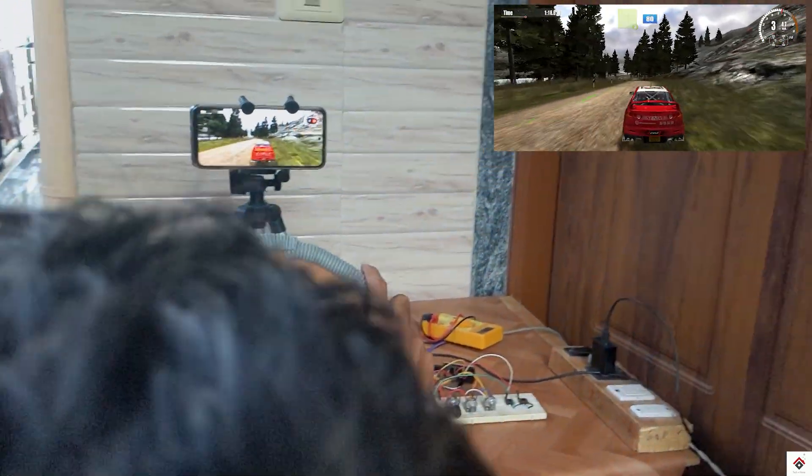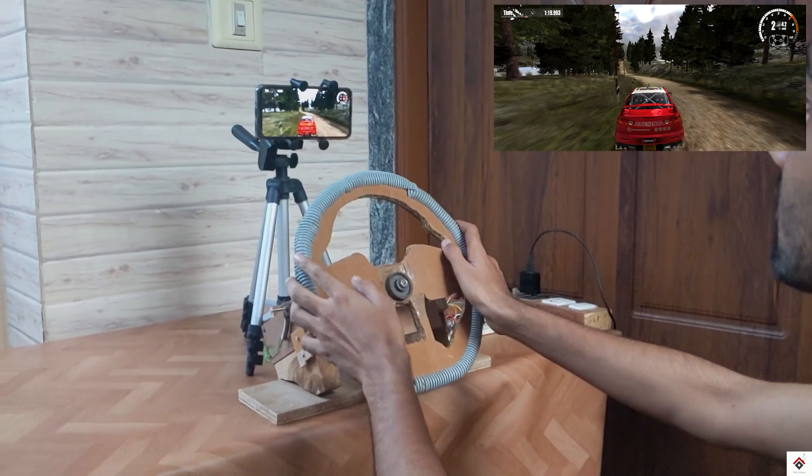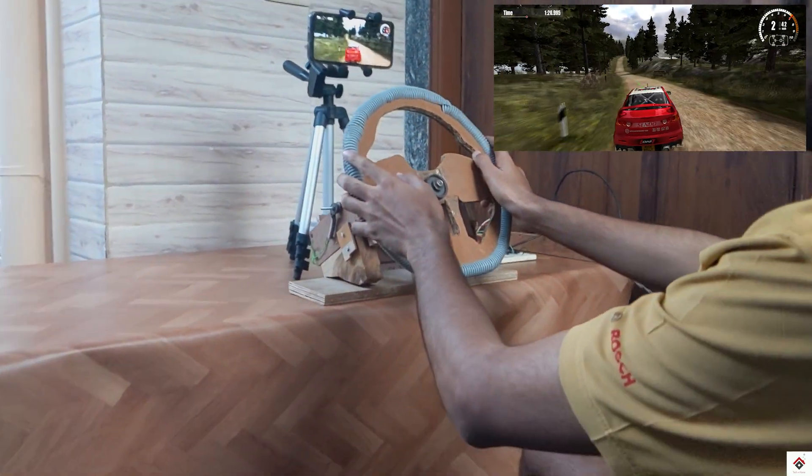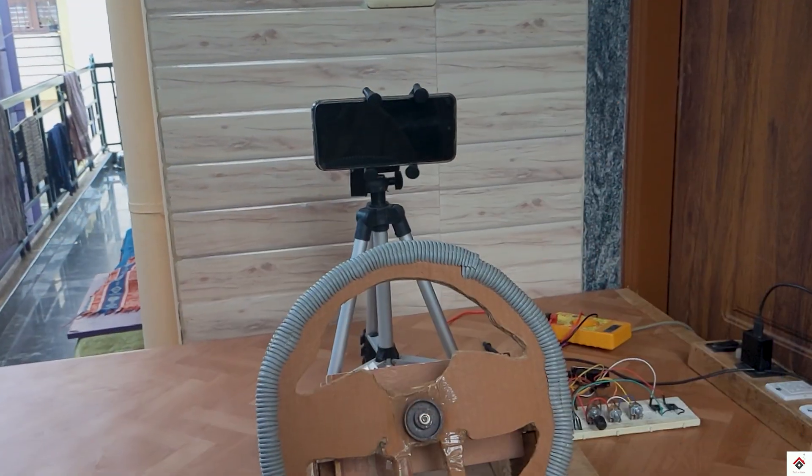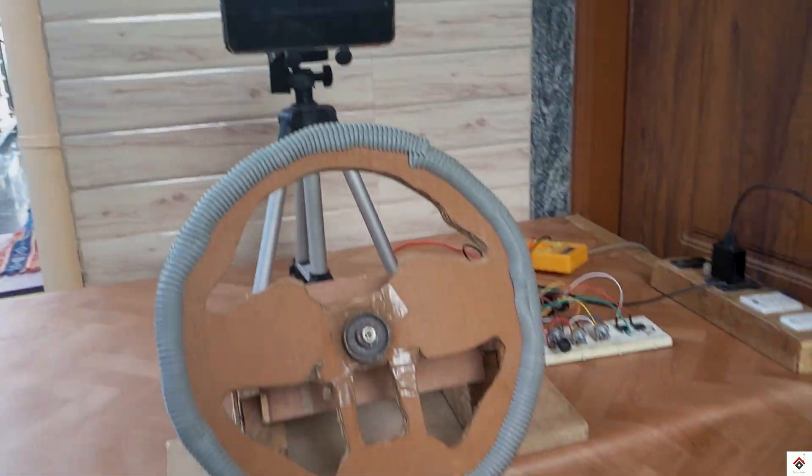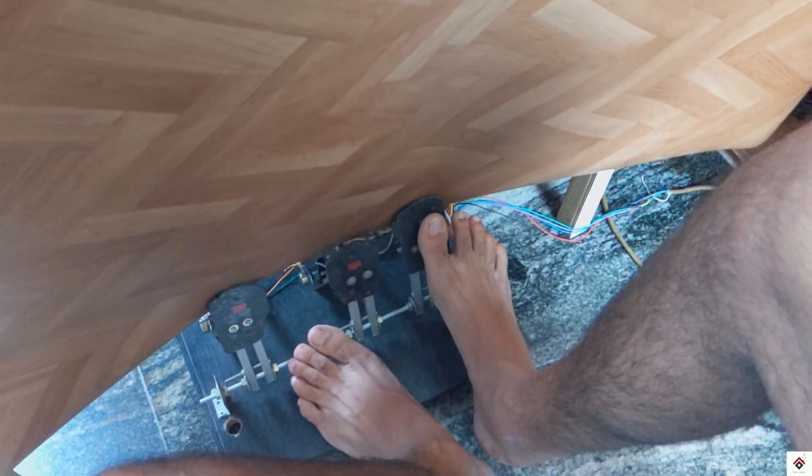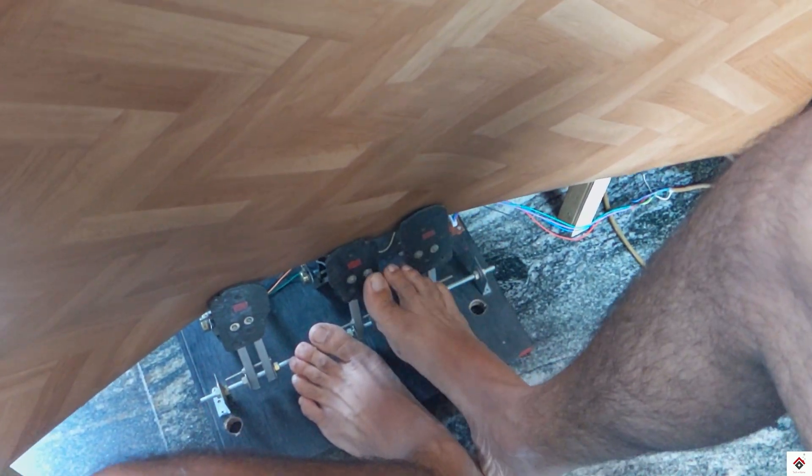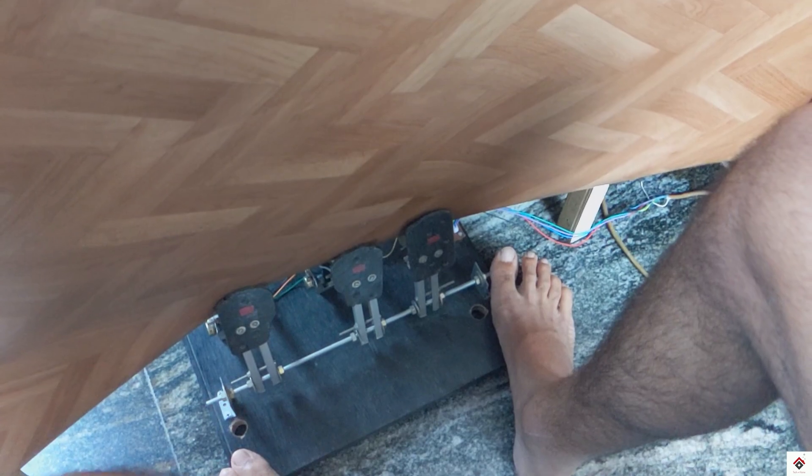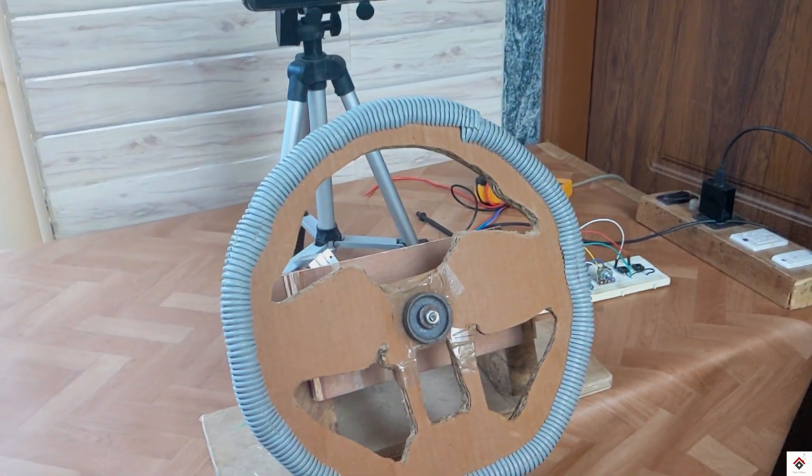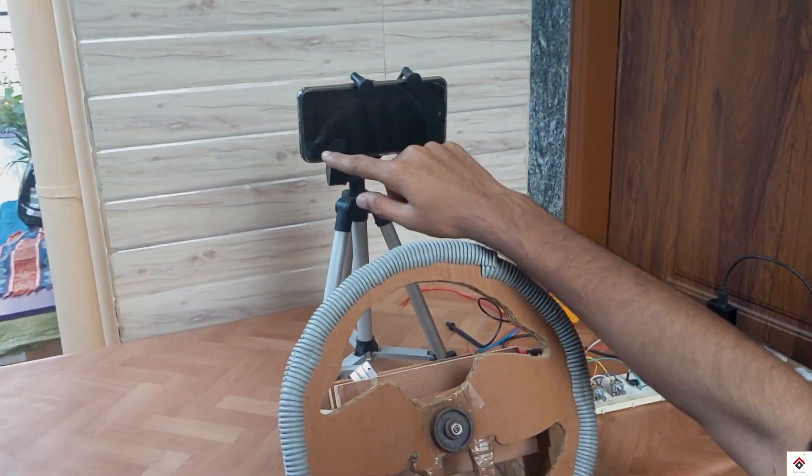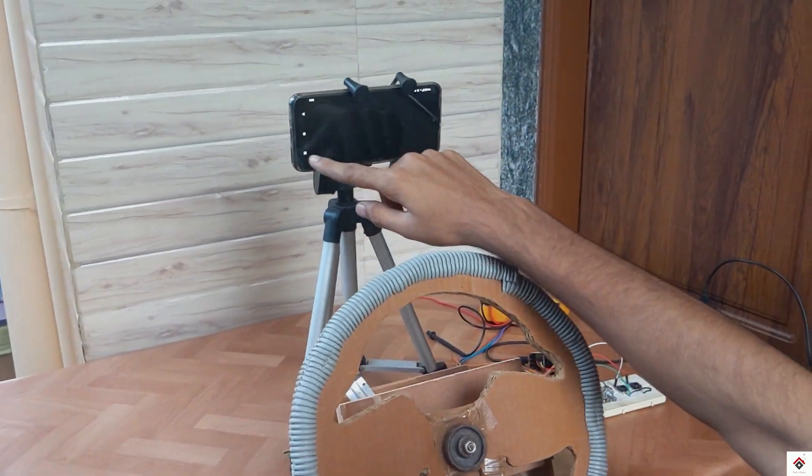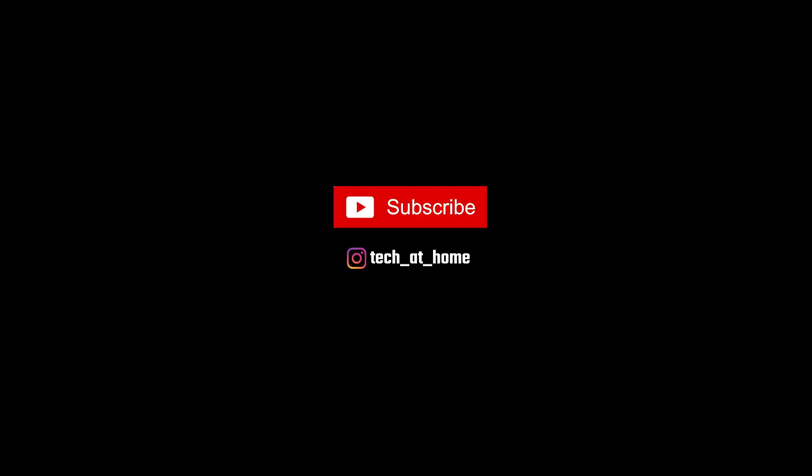So this is how you can make wheel and pedals for your smartphone. I hope this video was interesting and helpful as well. We'll be coming up with more interesting projects, so make sure you subscribe and follow us on Instagram for more updates. Thank you for watching, we'll be back in the next one.